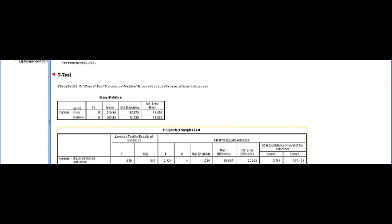We have confidence intervals. Ninety-five percent confidence intervals going from, if we're assuming equal variances, 3.7 to 107.4. So again, zero is not included in the range.